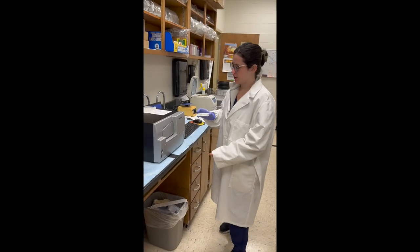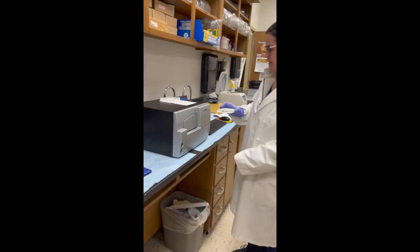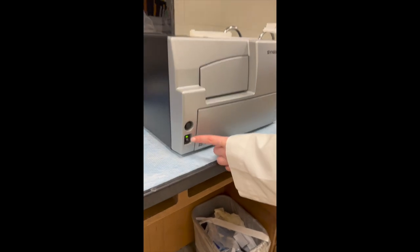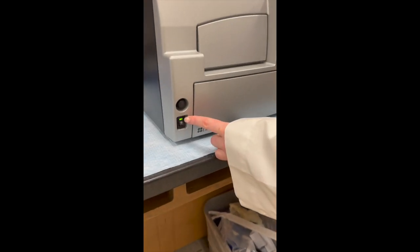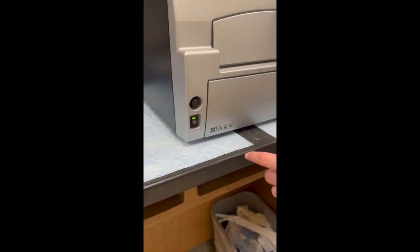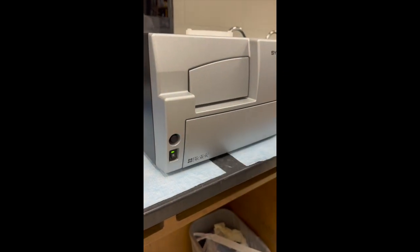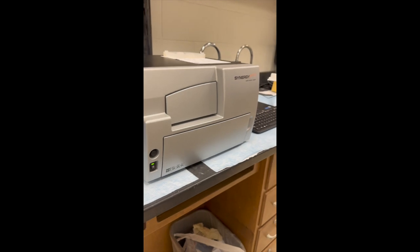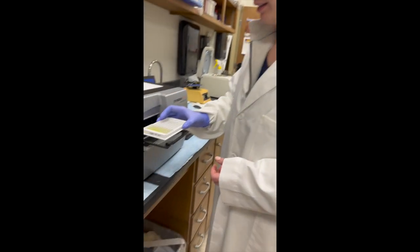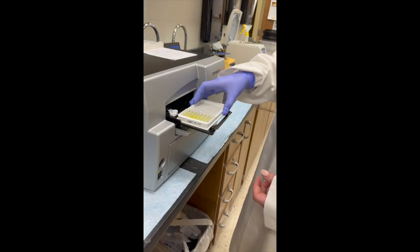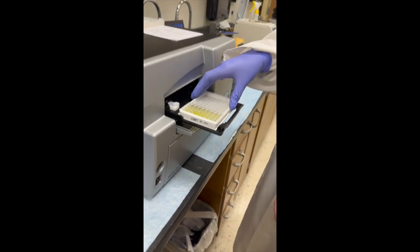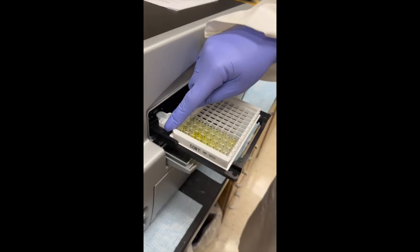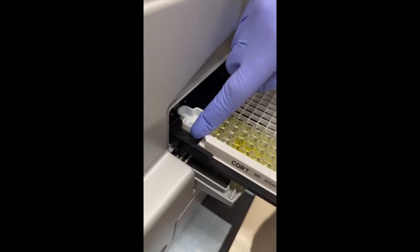OK, so we're going to come over to our Synergy machine. To turn it on, just make sure this is flipped up with the light. And to open it, press this button, and it'll just open. We're going to take our plate and place it here so that the A is matched up with the A here.